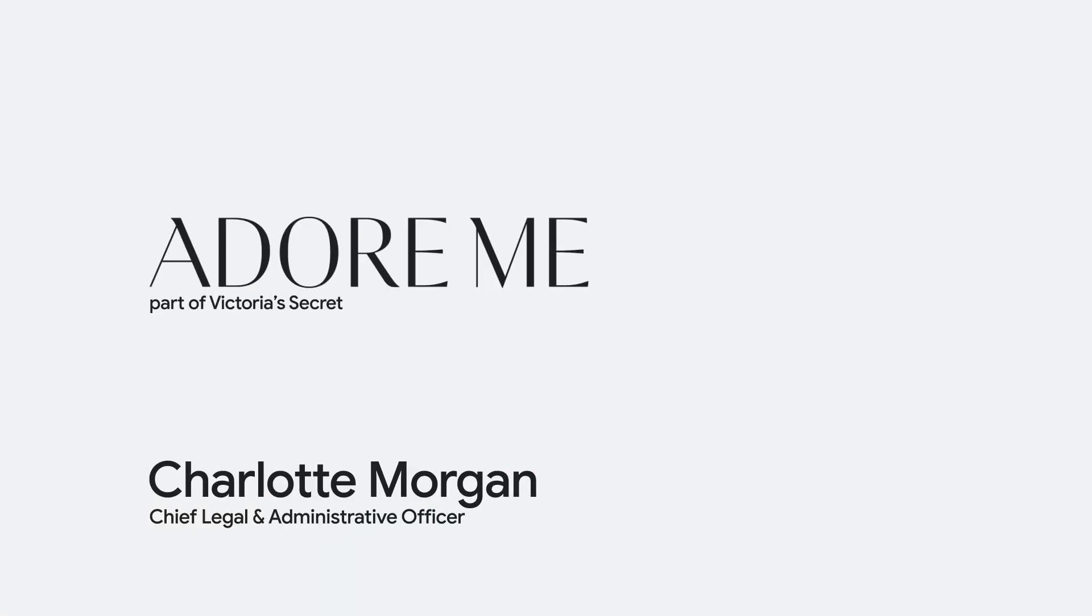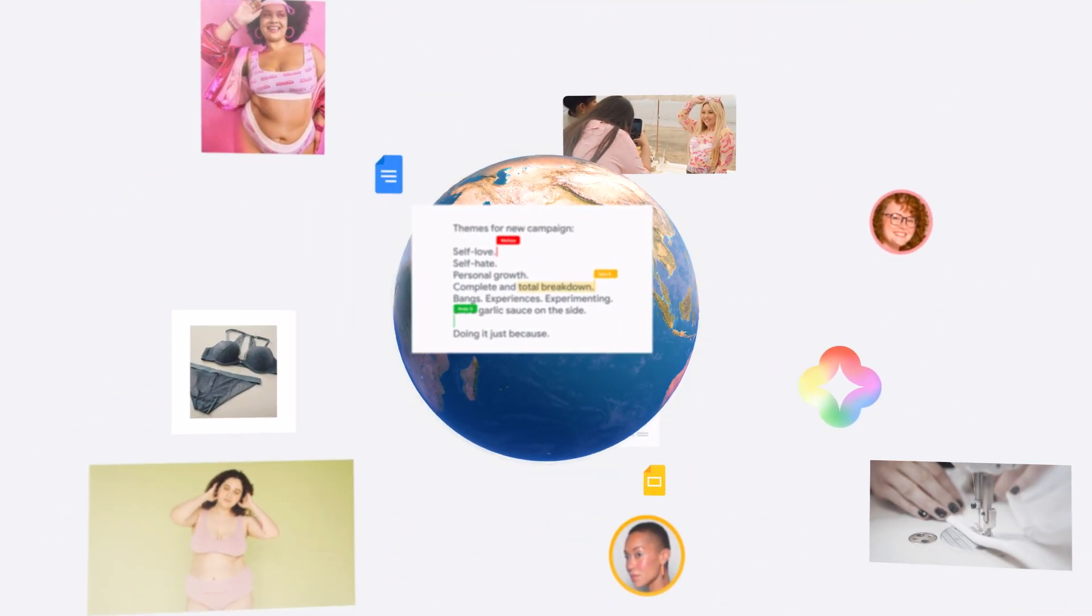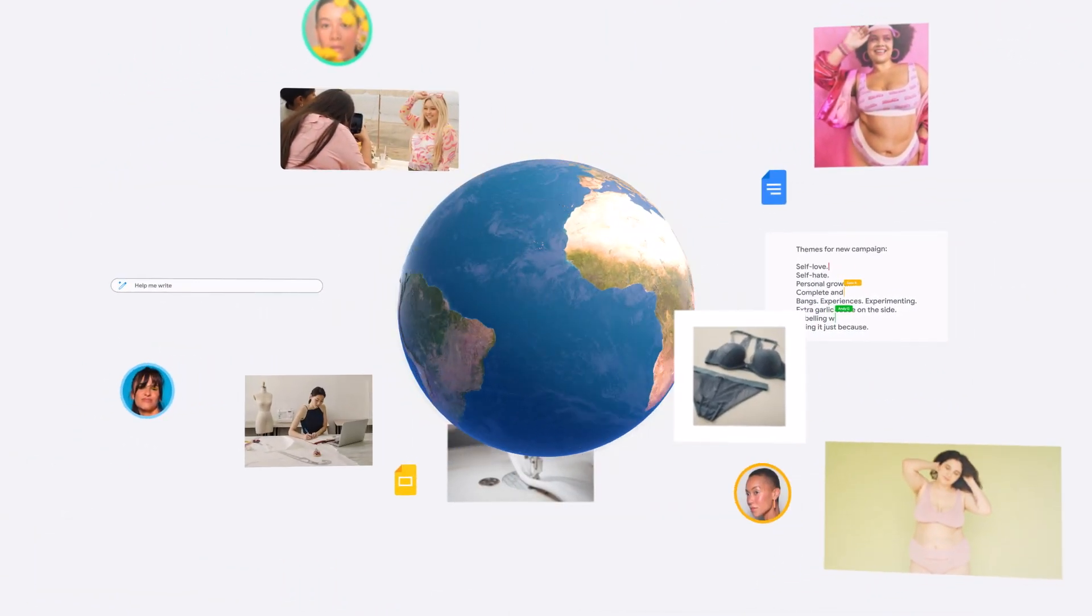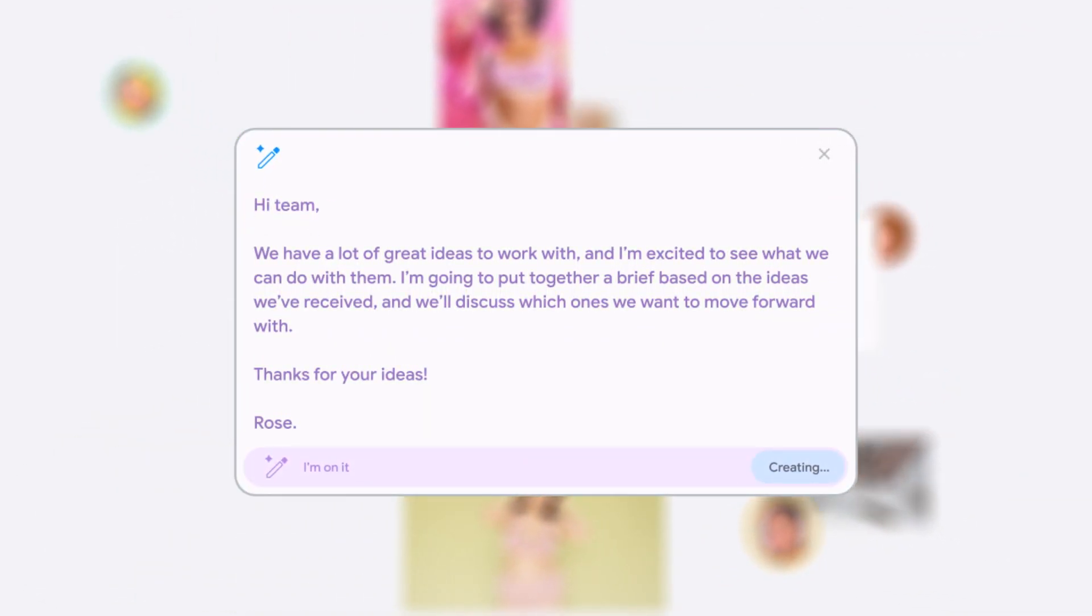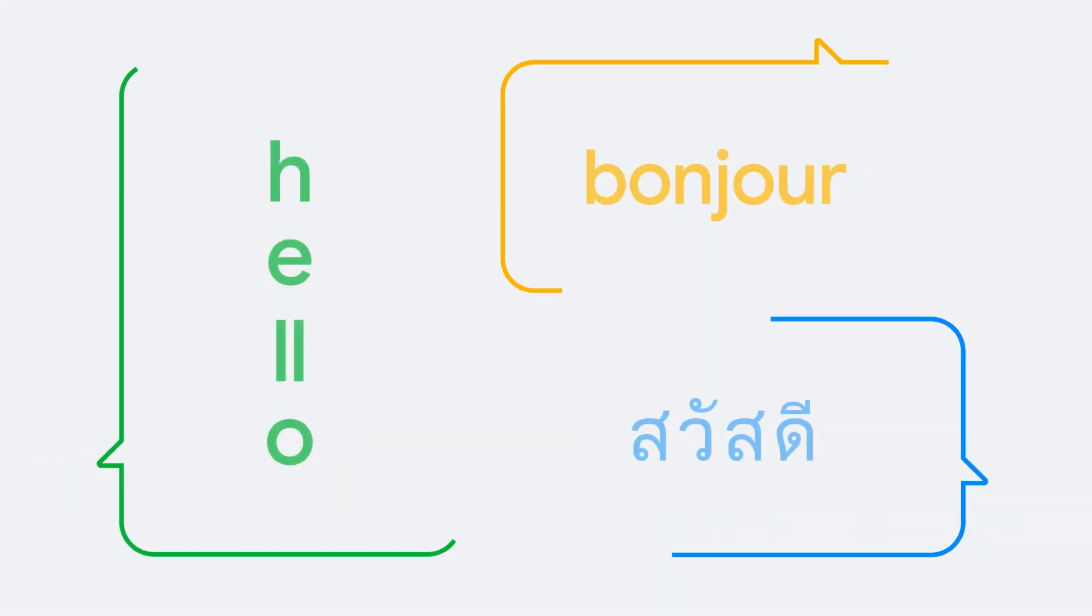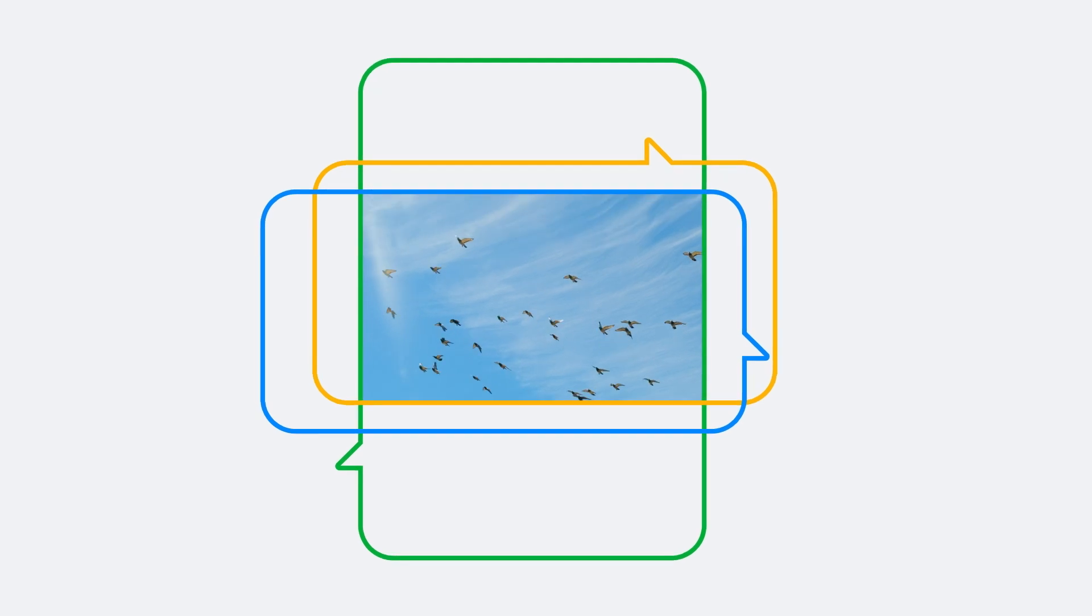We are a geographically diverse company with many non-native English speakers. Duet AI has made writing so much easier for everyone in the company. We're all able to speak the same language.